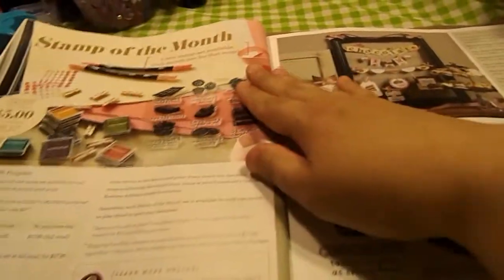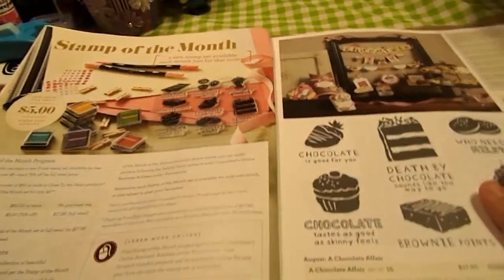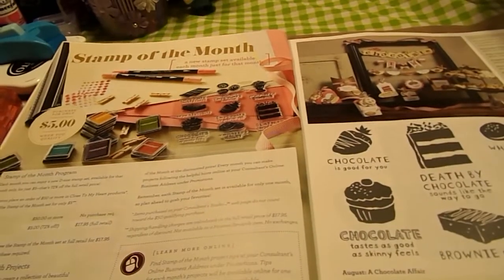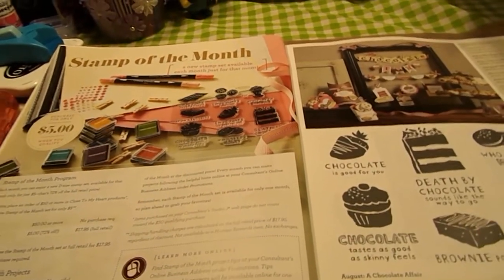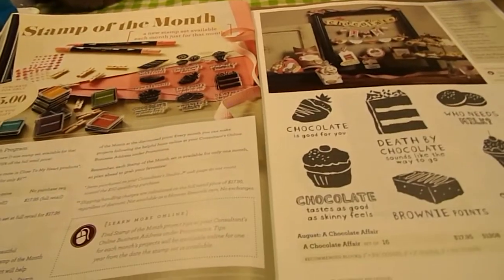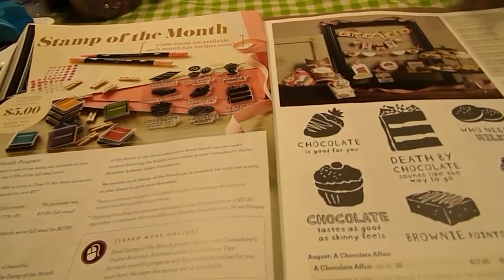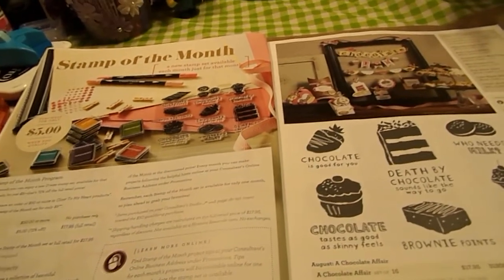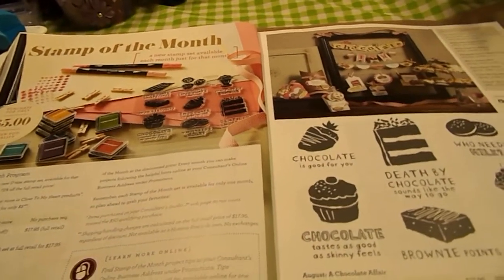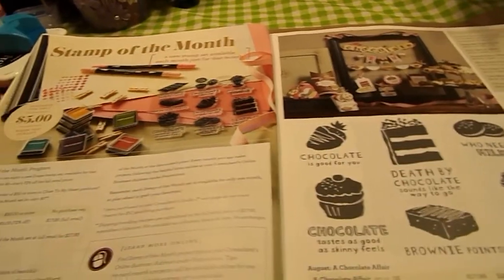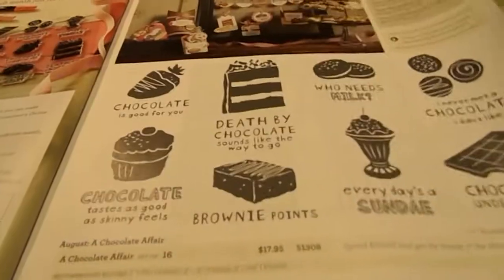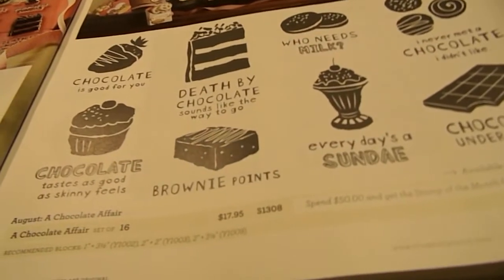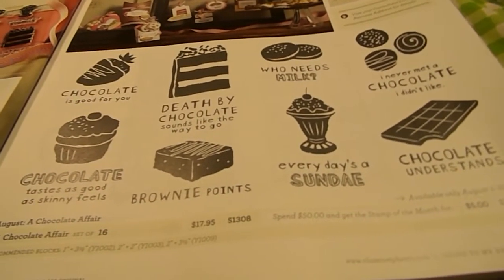Then we move into the Stamp of the Month. And the Stamp of the Month program is that if you spend $50 or more, you can purchase the exclusive Stamp of the Month stamp set for $5. If you don't want to, if you want to purchase it without spending $50, it is $17.95. And this one is the August one, and it's called the Chocolate Affair.